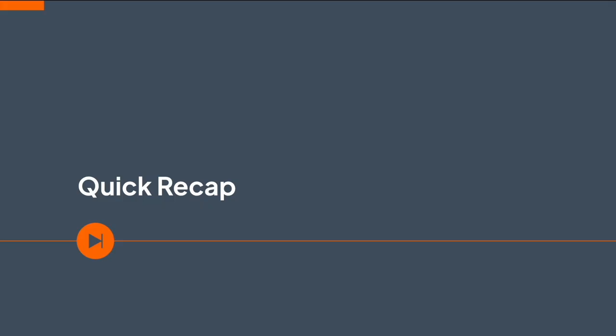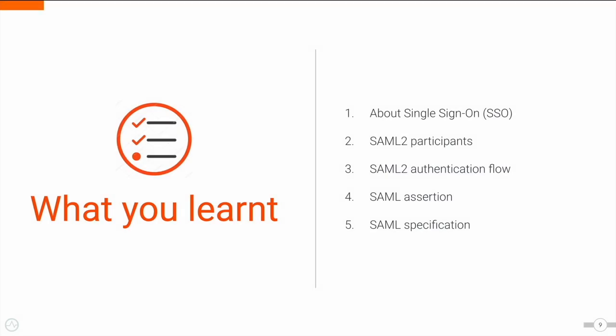We have now come to the end of this training video. Let's have a quick recap of what we learned from this training. First, we got a brief introduction to SSO. Next, we learned about the SAML 2 participants and the SAML 2 authentication flow. Finally, we got to know about SAML Assertions and SAML specifications.